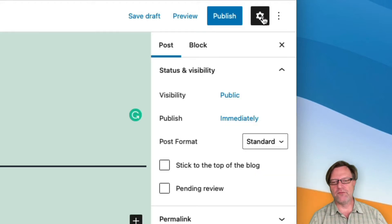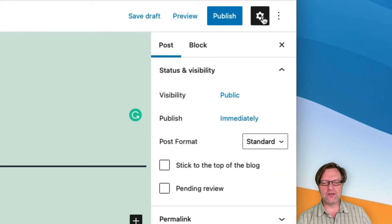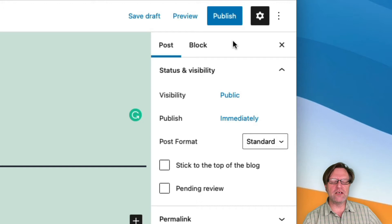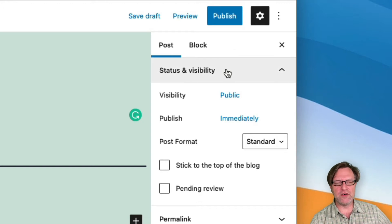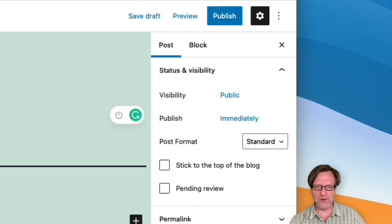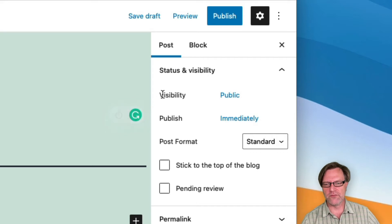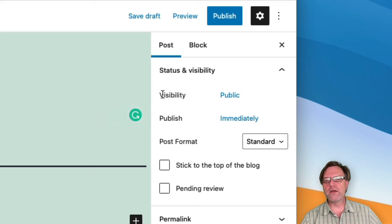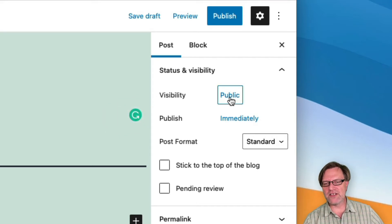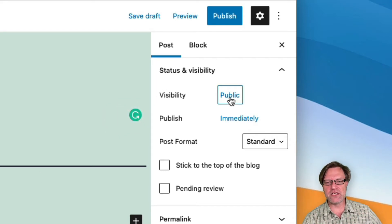There are a couple of things that I would like to cover. I will not create any content in this. I will show the block editor later on. When I publish a post, I can set the visibility.